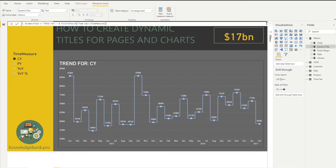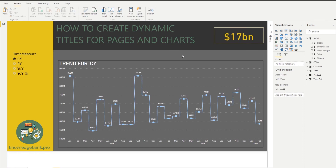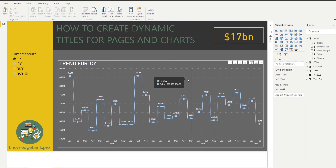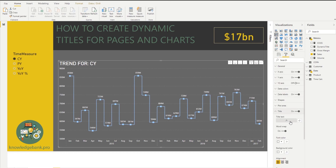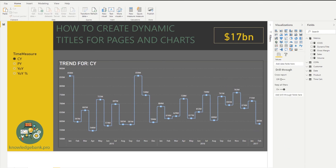To summarize, we covered two ways to create dynamic titles for pages and charts in Power BI. First, drag the measure into the canvas and turn it into a card or multi-row card, optionally adding a text box next to it for customization. Second, to add a dynamic title directly to a chart, click on the chart, go into the title settings, click fx, and pick the measure that returns the text string for the dynamic title. That's how you wire every chart to have a dynamic title. Hope you found this video useful — thanks, bye!